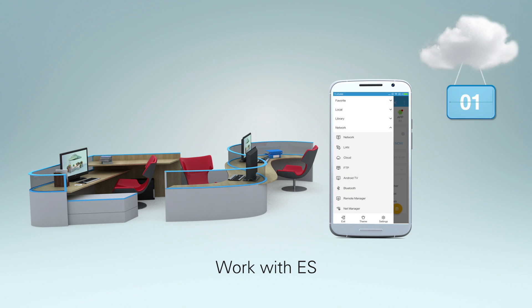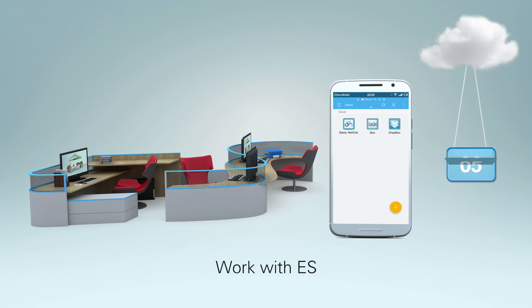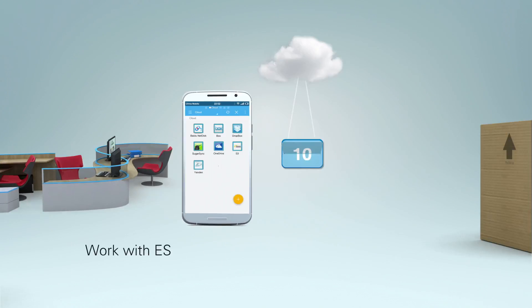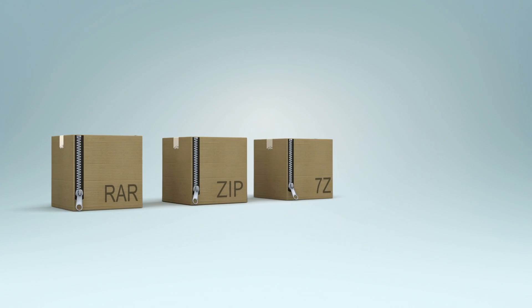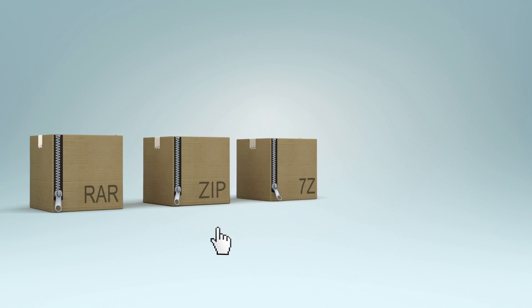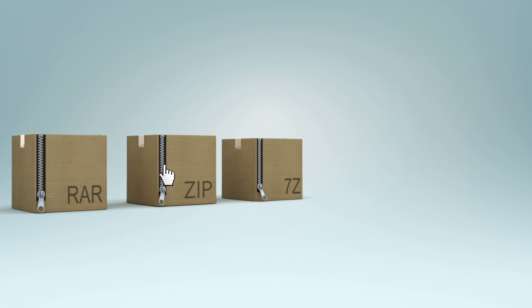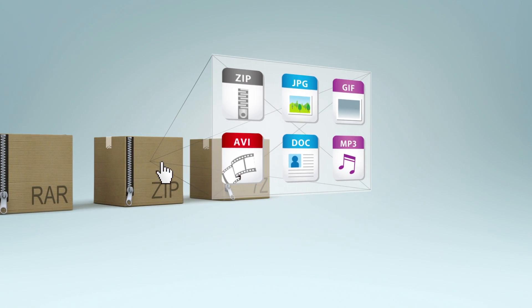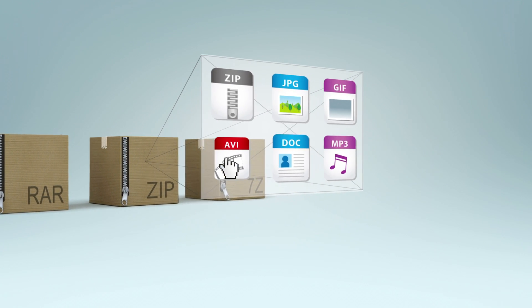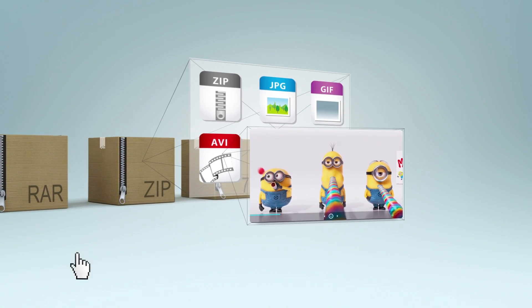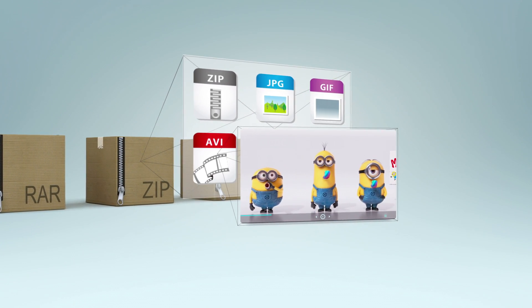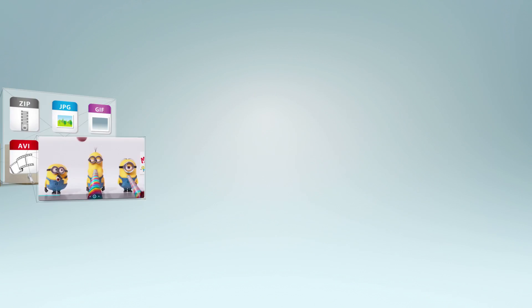You can also upload files to your cloud service of choice. Want to see what's inside your zip files? Don't worry. ES lets you preview your compressed files in one click.